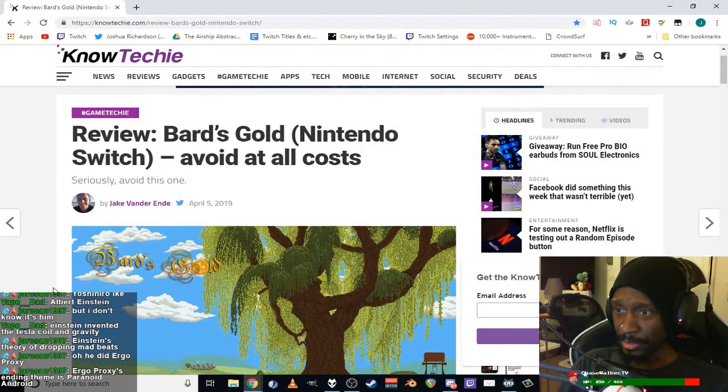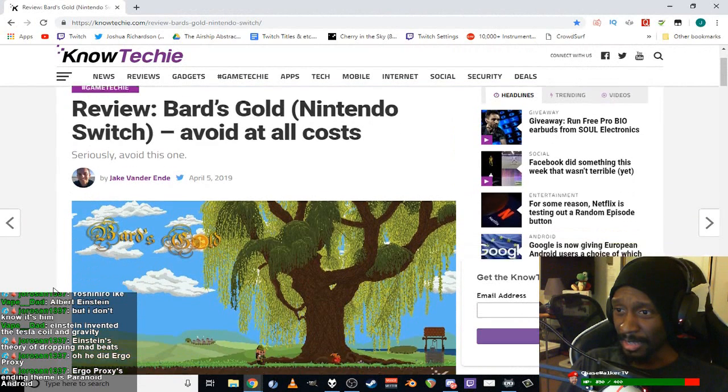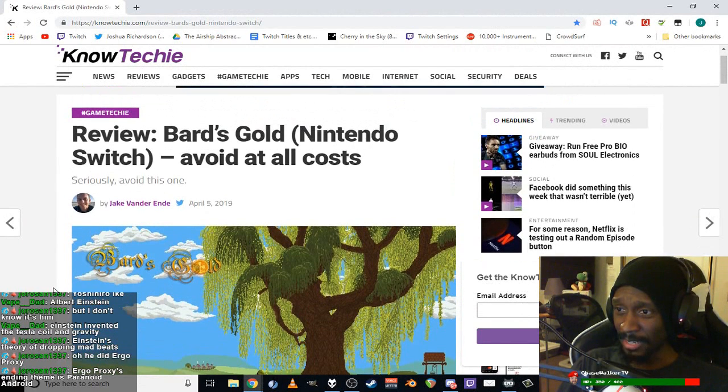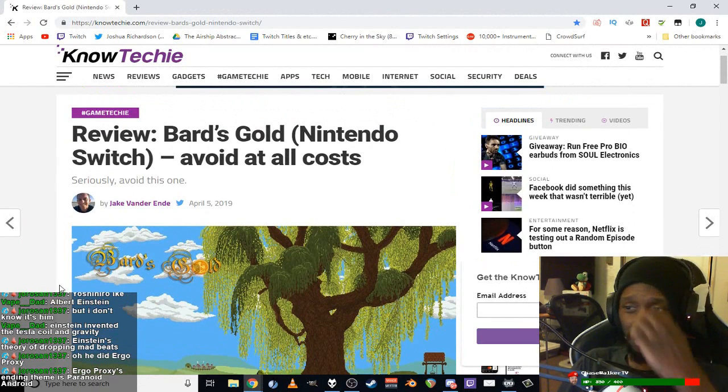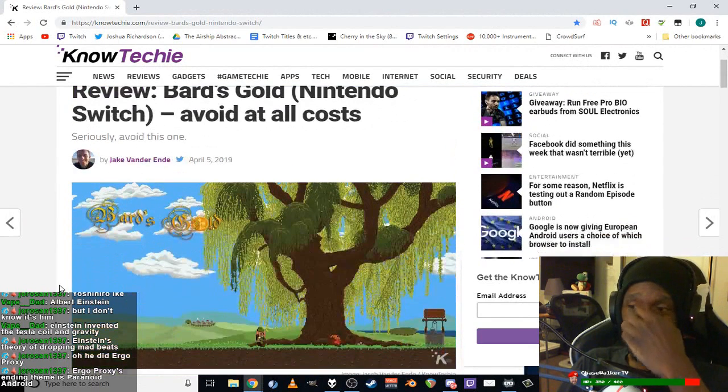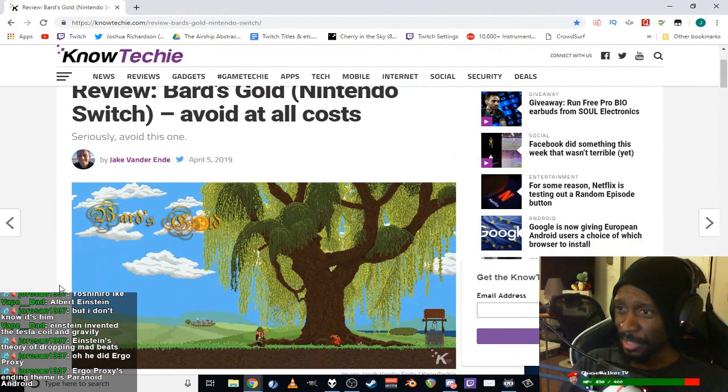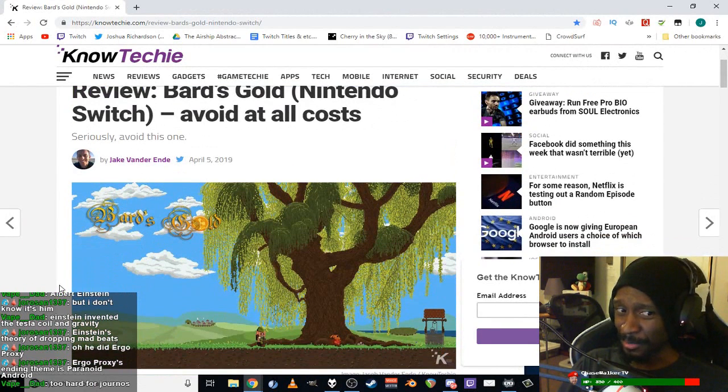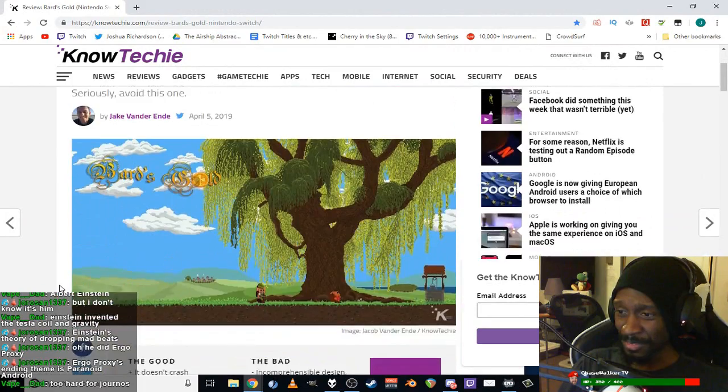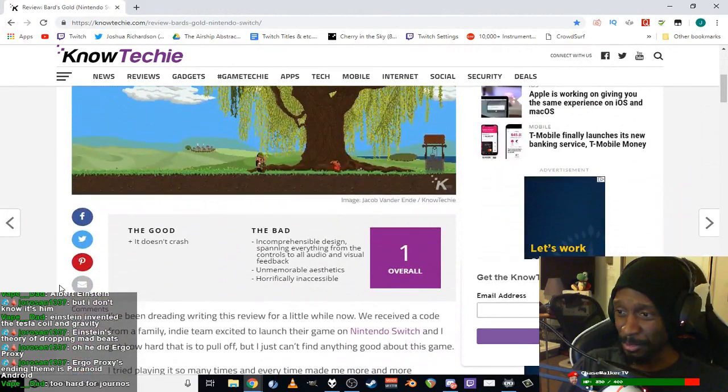Yeah, so I saw this, and I had like a fanboy nerd rage reaction, which I've never had before. I'm like, this man's career needs to end, right? Too hard for journalists? I think so.